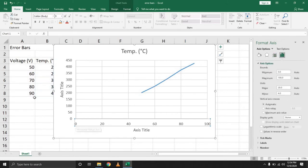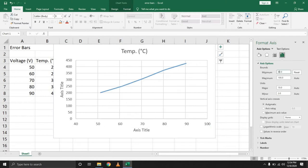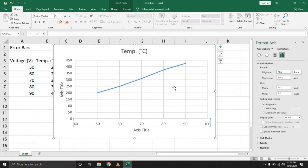First of all, you notice that the smallest value we have in the voltage is 50, so we can set the minimum to be 40. You notice immediately, your graph looks better. Your data is in at least half the chart.